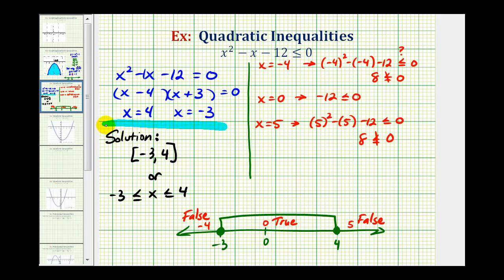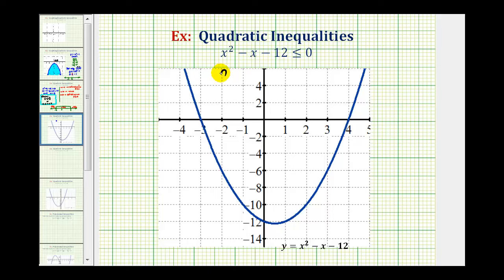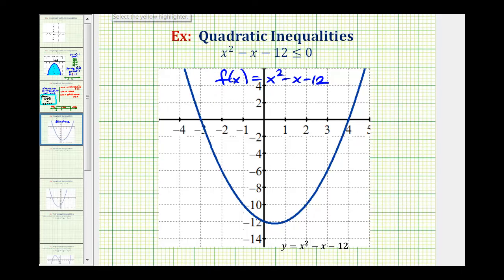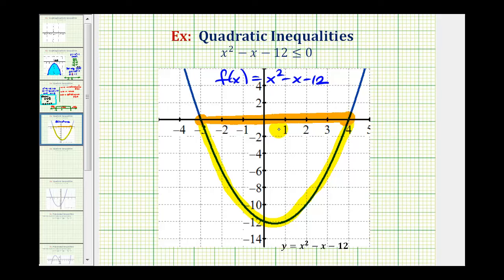As mentioned at the beginning of the video, we can actually solve this quadratic inequality very quickly by graphing the function f of x equals x squared minus x minus 12. Here's the graph of f of x equals x squared minus x minus 12. Since we want to know when x squared minus x minus 12 is less than or equal to zero, that's going to occur when the function is less than or equal to zero. Function values refer to y values, so when the y values are less than or equal to zero, the function is on or below the x axis — which is this piece of the graph. Notice this occurs along the x axis from negative three to positive four, and this interval is the solution to our quadratic inequality.